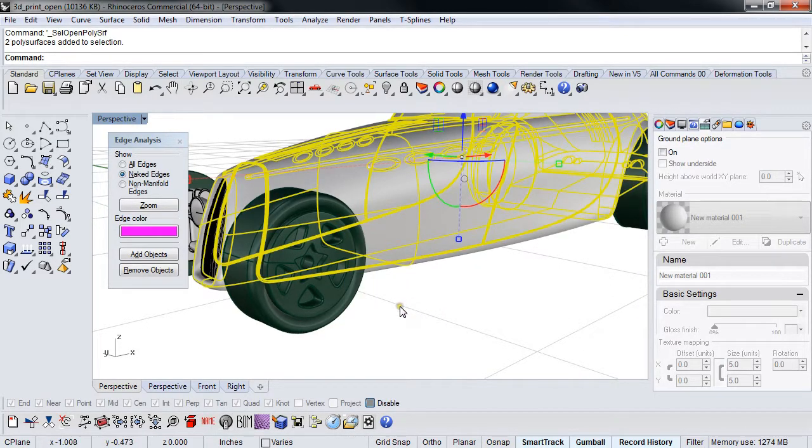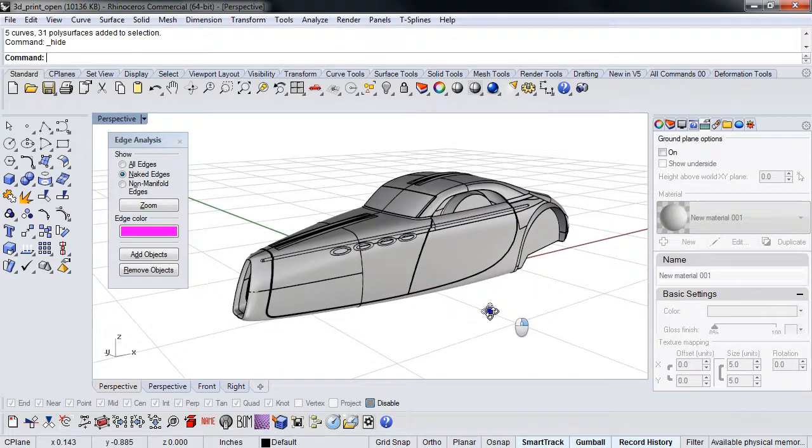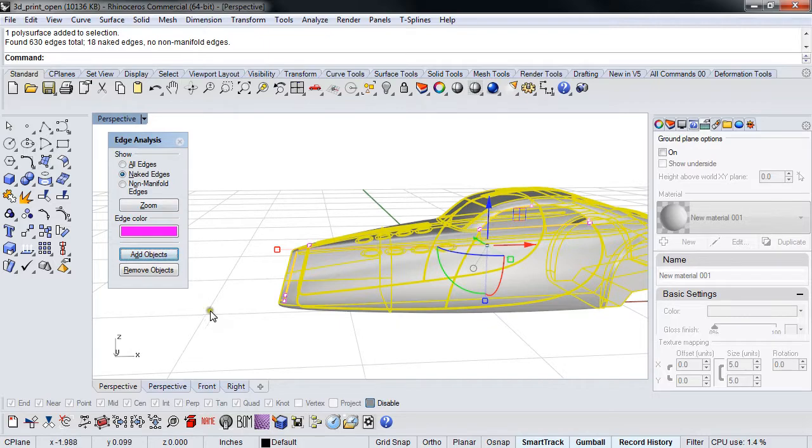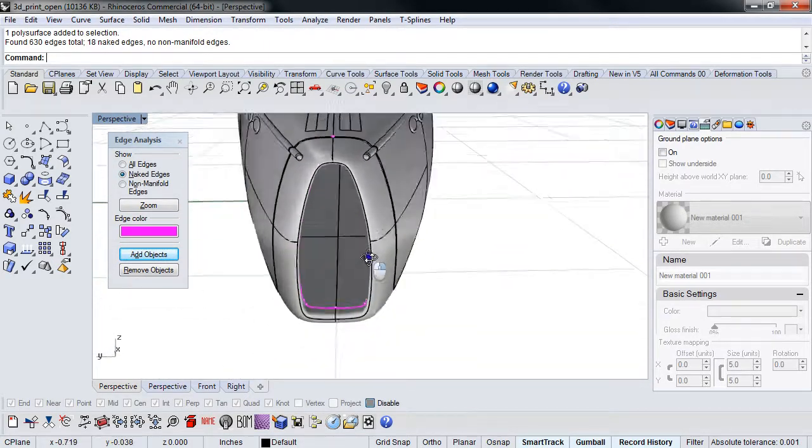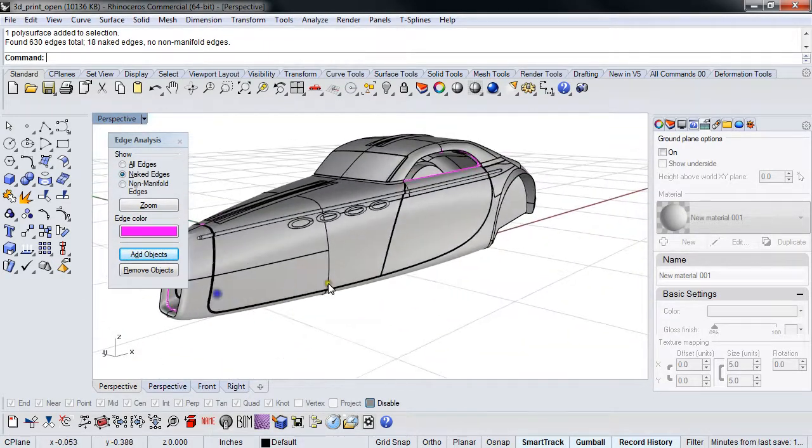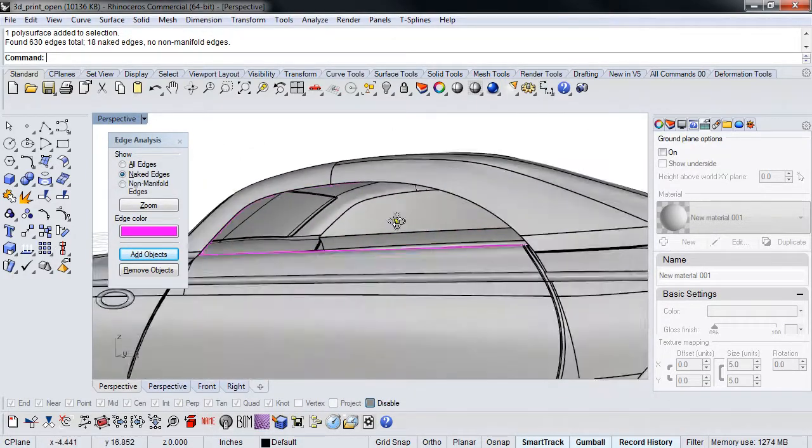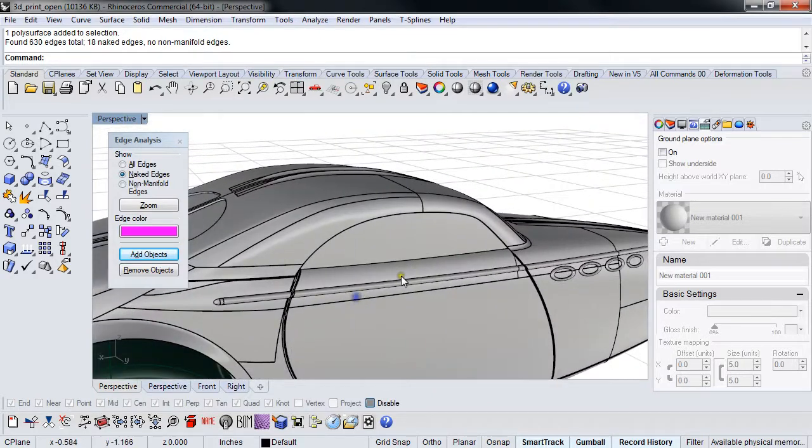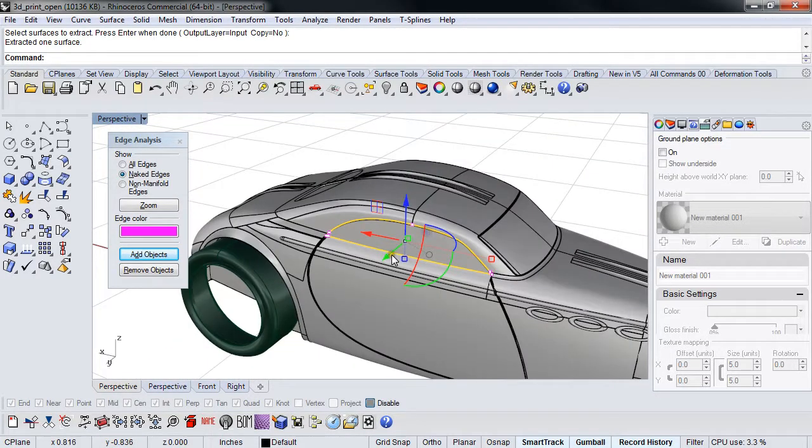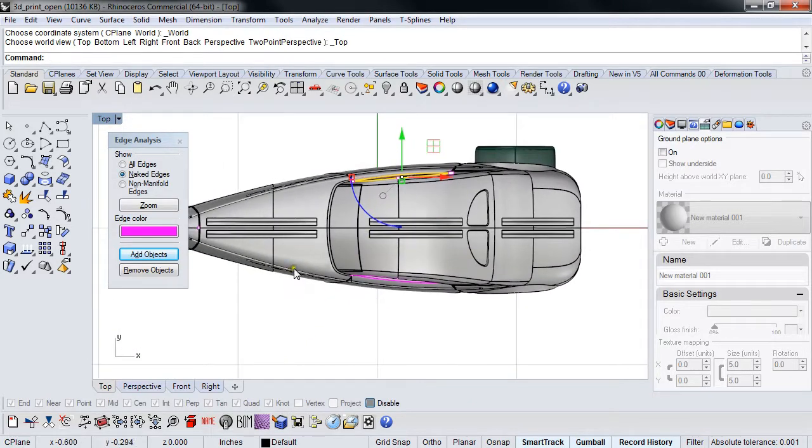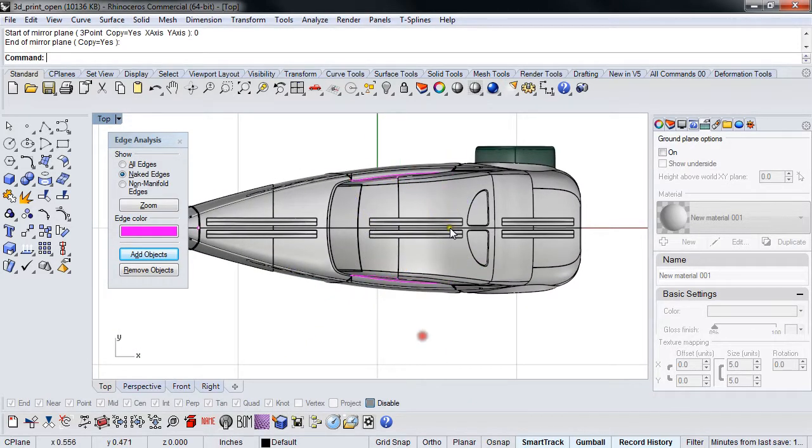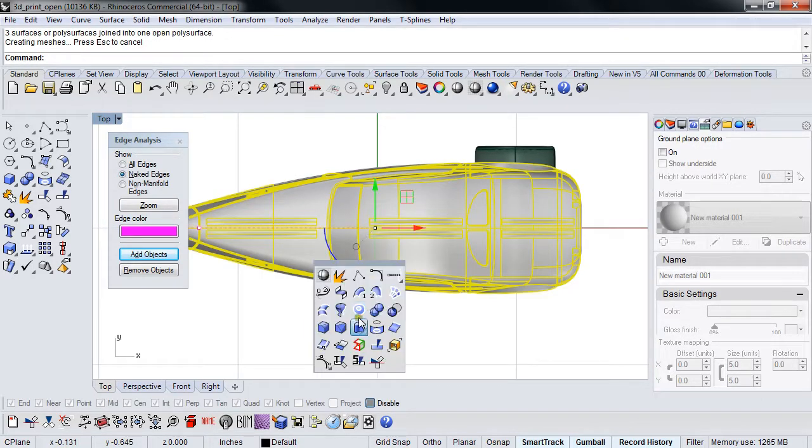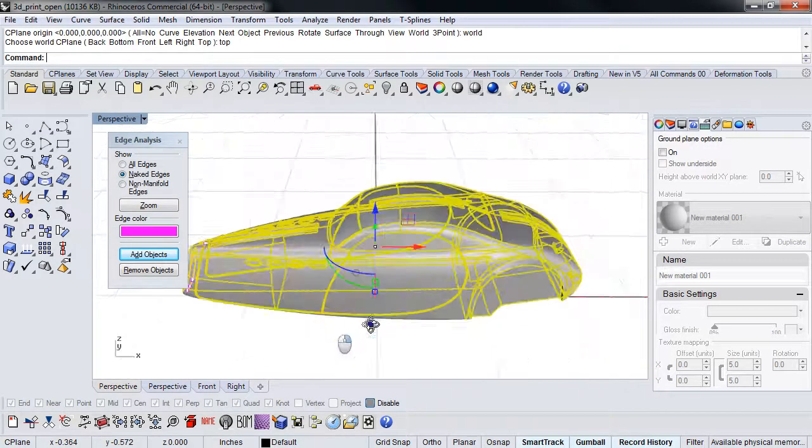I'm going to bring everything back, run it again, and then hide everything that doesn't light up. Show naked edges and see where the problems lie. In this case there's a window missing. Most likely I can extract that window, go to the top view and mirror it, join it back up and fix that problem.